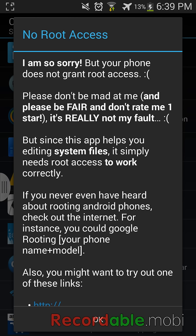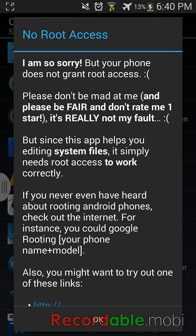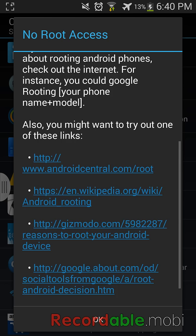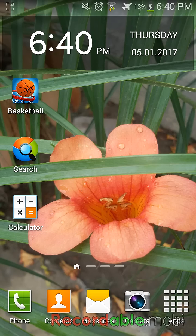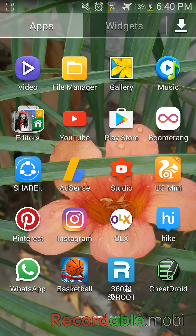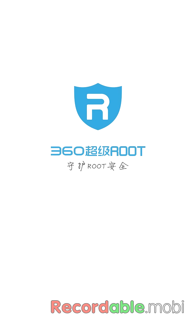Here it's written 'no root access'. For the solution, you need to install an application called 360 Root. The actual name of this application is Perm Root, and you can download it from the link given in the description.